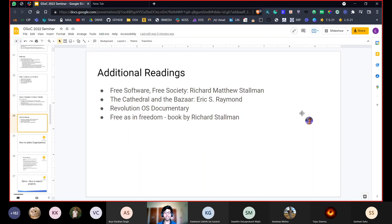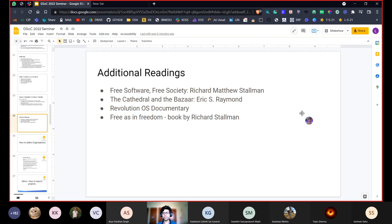Here are some books and additional readings you can check out — all will be available in the slides and are freely available online. The first is 'Free Software, Free Society' by Richard Stallman. There is also 'The Cathedral and the Bazaar' by Eric Raymond, which talks about the history of GNU, Linux, and so on. There's also a documentary called 'Revolution OS' if you prefer documentaries. And finally, 'Free as in Freedom' by Richard Stallman.